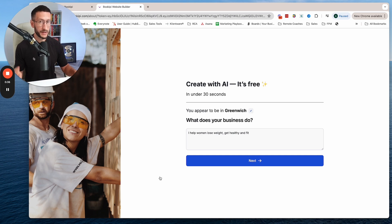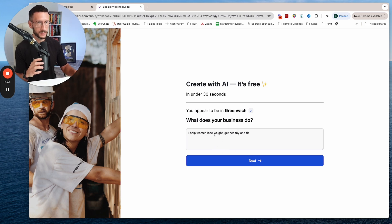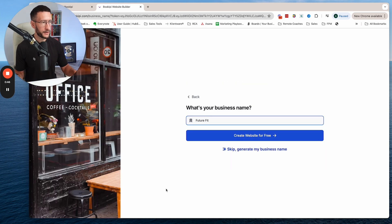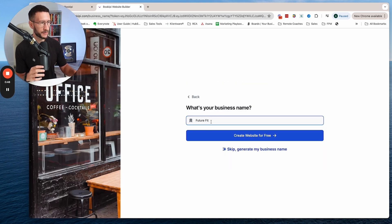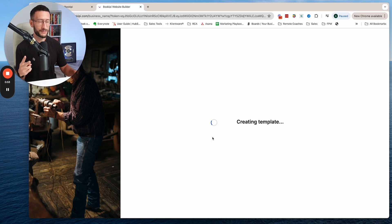There's only two things we need to enter here. First, describe what your business does. For this example, I've put 'I help women lose weight, get healthy and fit.' Next, enter your business name. I've put 'Future Fit' and then we click create.